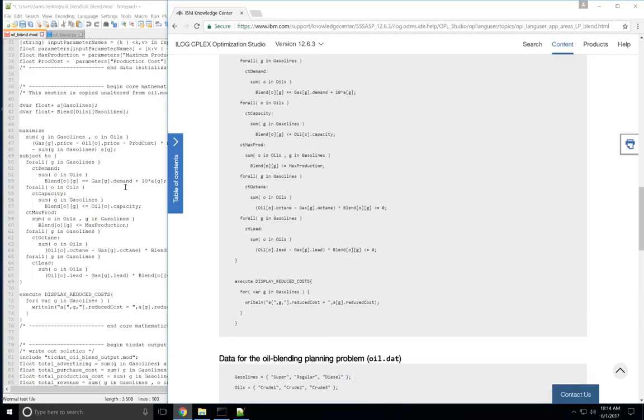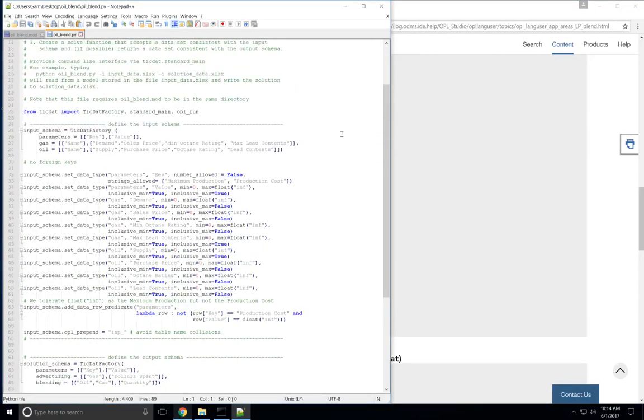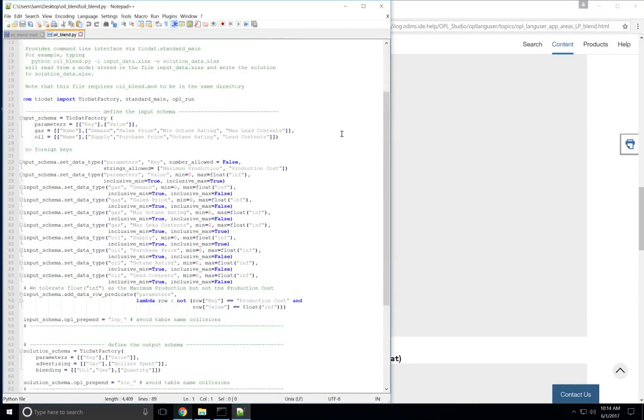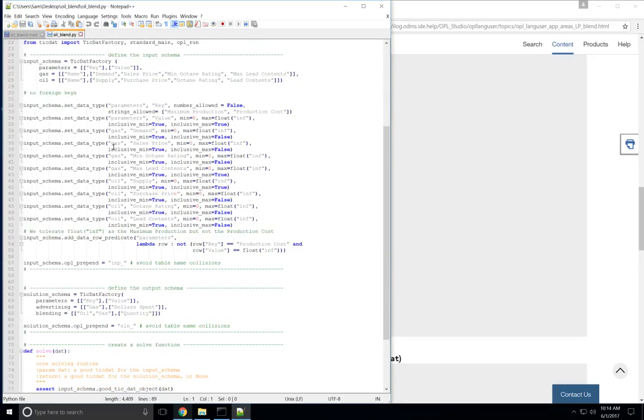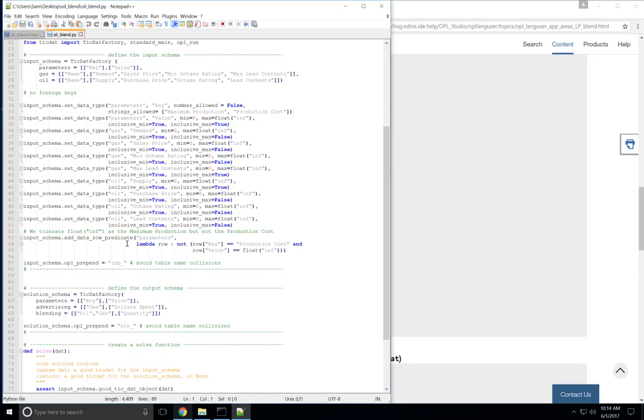And then, in addition to the .mod file, you need to write a simple .py file, which is mostly boilerplate. The important parts are these input schema and solution schema lines, which define the input and output tables. And then TicDat uses a robust data-checking system using these .setDataType and .addDataRowPredicate commands, which you can use to ensure that bad data never makes it to Opal and fails right away.